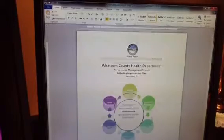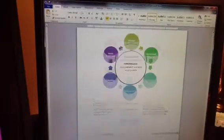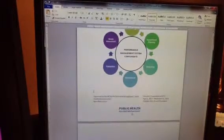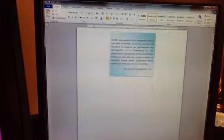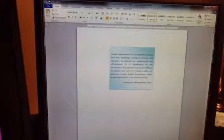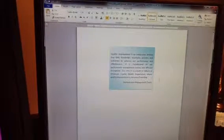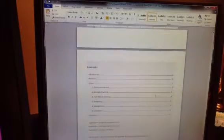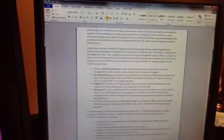And this is our plan with the components that we were talking about, and I wanted to have you note that we see quality improvement is fundamental to our system, and that's what it's all about, is improving.